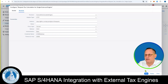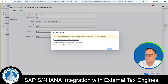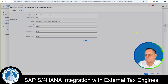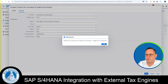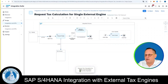Then we click on Save on the bottom right. Once it is saved, we also click on Deploy. Here we choose Confirm Transaction Handling Configuration and then click on Deploy again. It says Request Tax Calculation for Single External Tax Engine is triggered for deployment. We click OK, and it says it is successfully deployed.